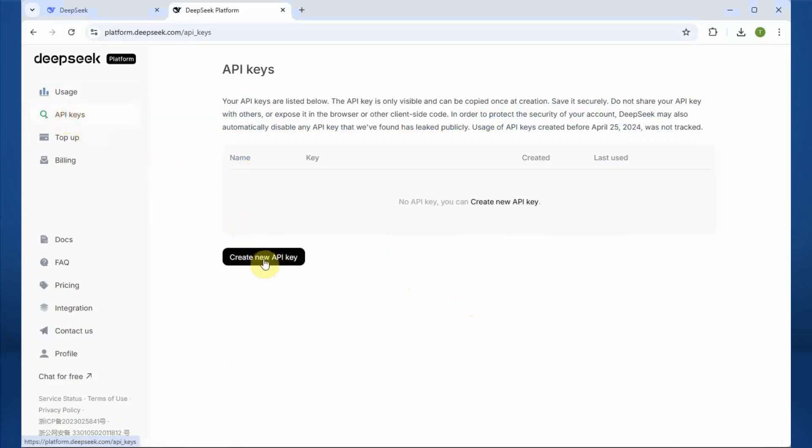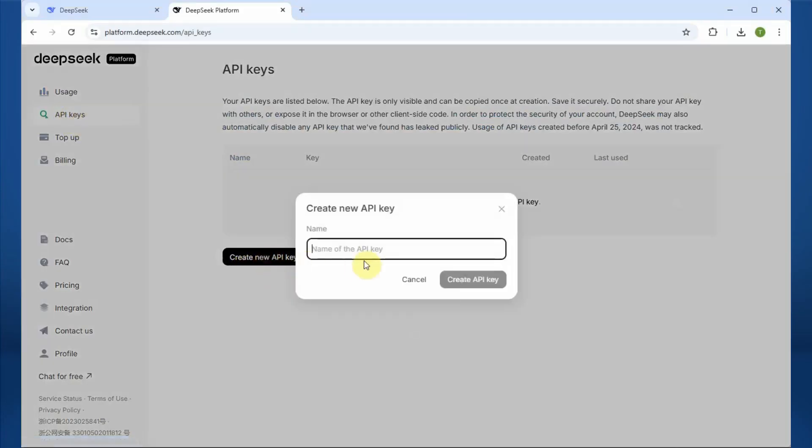If you would like to use DeepSeek to create a similar solution to answer phone calls, check out the following part of this video where I'm going to explain how this can be done. To keep this video short, we are going to use the DeepSeek API.